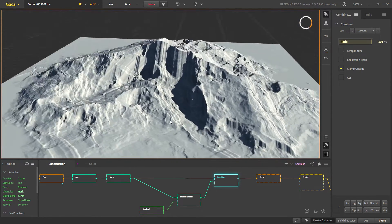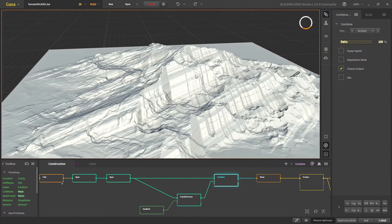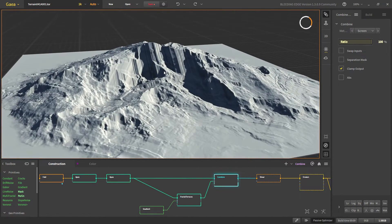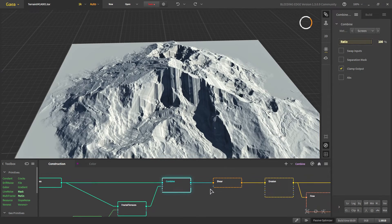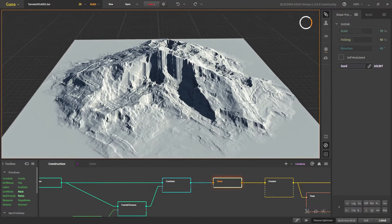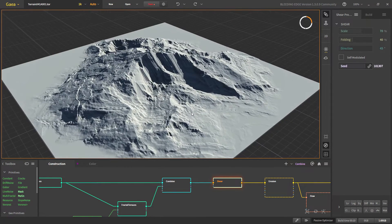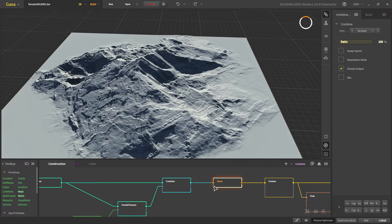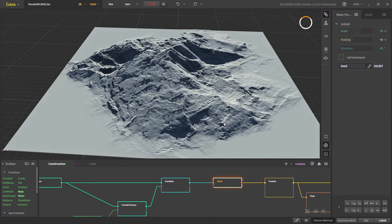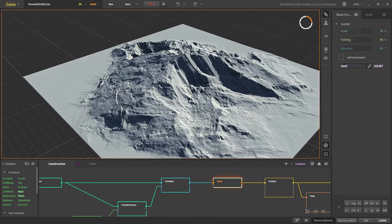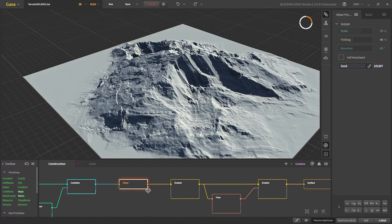Now we add Shear so that straight-looking shapes become uneven and more natural. Shear pulls some areas here and there to give the terrain a natural sheared look.